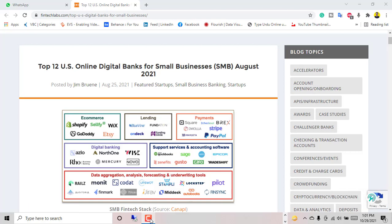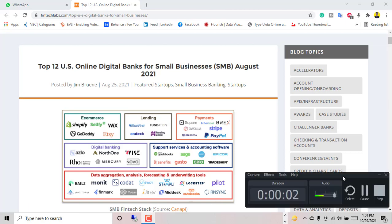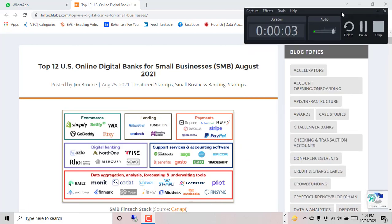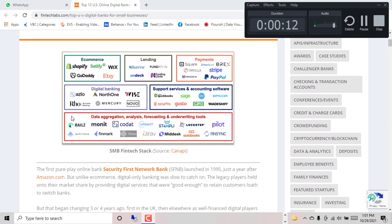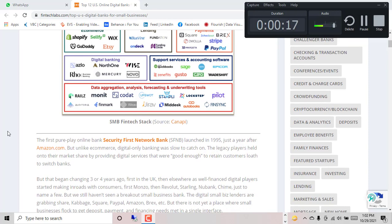Hello everyone, hope you are very well. So today's topic is top 12 US online digital banks for small business, SMB August 2021, and these are the types of banks in USA.